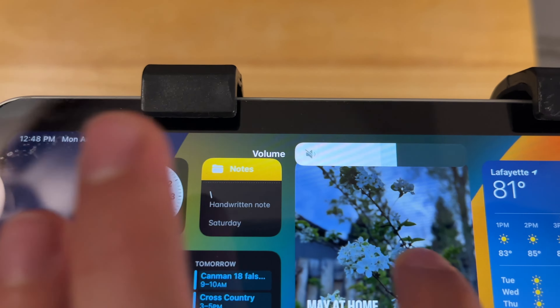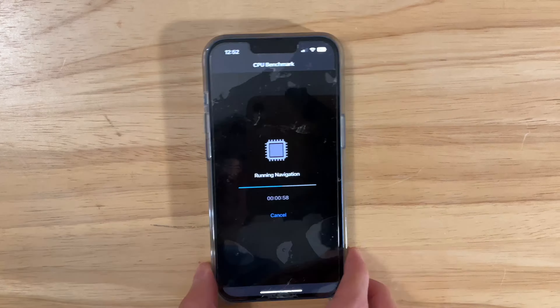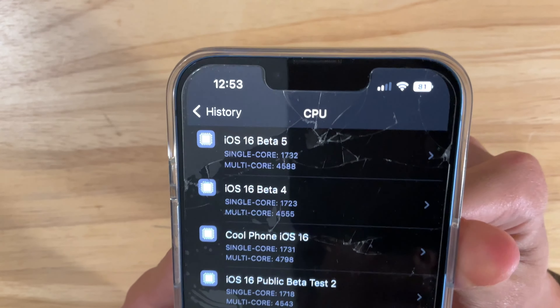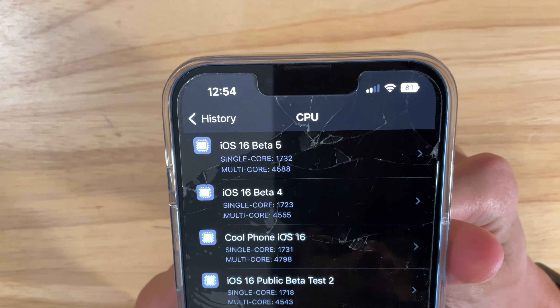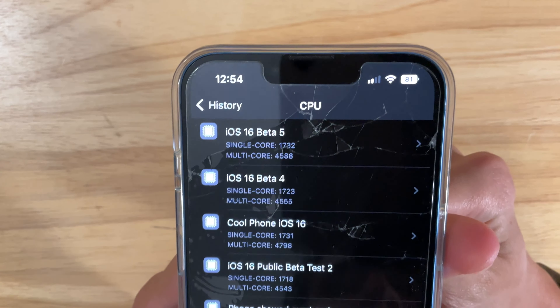A lot of iOS and iPadOS bugs seem to be fixed, like the volume slider bug, which is now fixed on iOS and iPadOS. Performance seems to be a lot better, and battery life seems to be a lot better as well. Comparing Beta 4 and Beta 5 on Geekbench, it is a little bit higher — we got a 1732 on the single core and a 4588 on the multi-core. Comparing to iOS 15.5, we got a 1725 on the single core versus 1732, and 4632 versus 4588 on the multi-core. We just need to wait for the multi-core to improve before we get it on par with iOS 15.5.